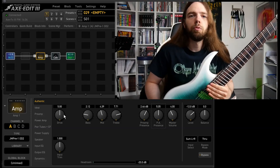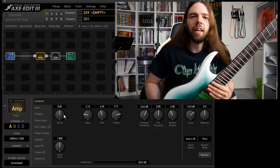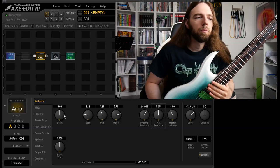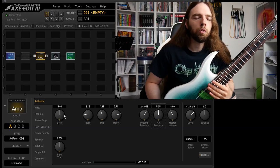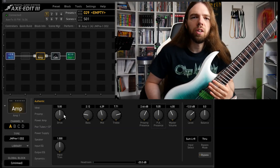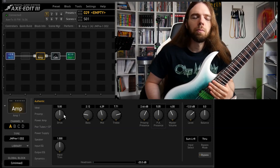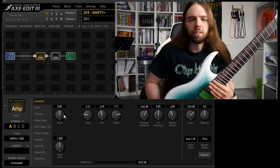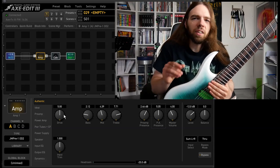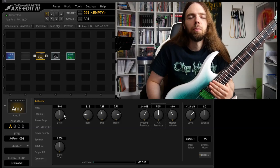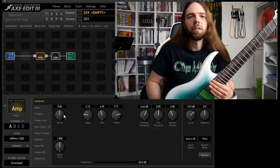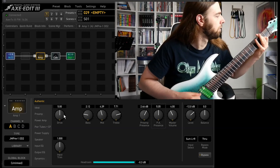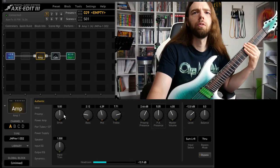I said don't be extreme. This excludes the mids. Lots of bedroom players tend to dial in way too less mids. You need mids. You can dial them back a slightly bit, but you need mids.